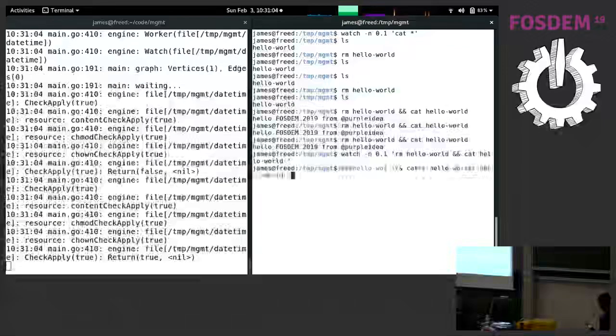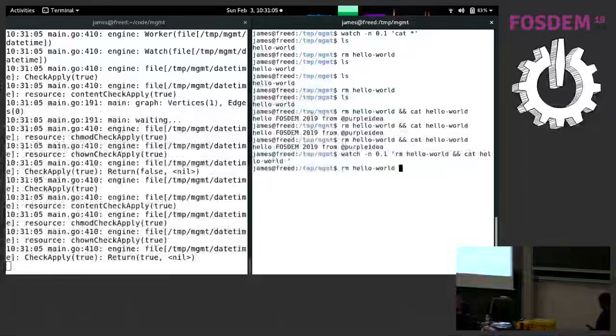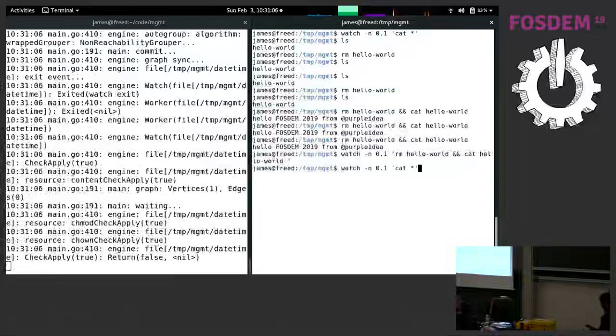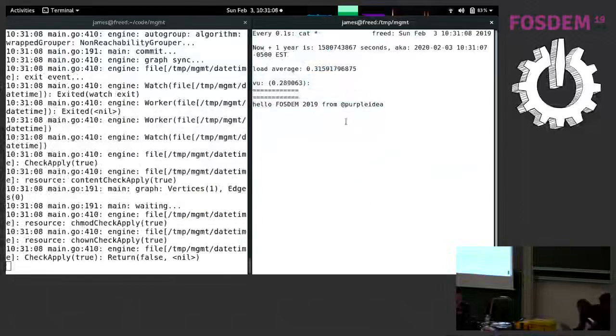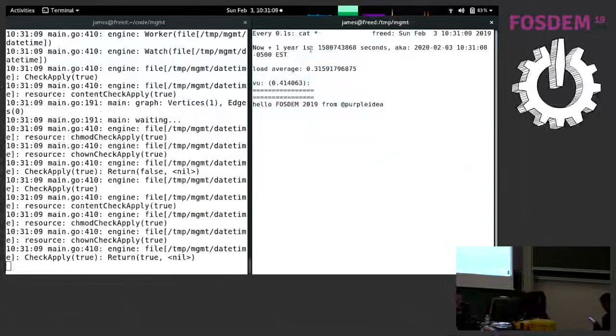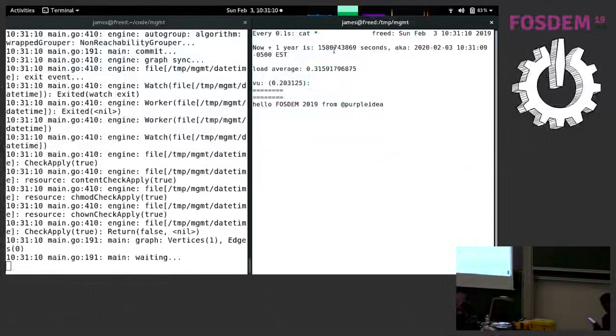And basically, the language will automatically re-evaluate what's necessary. And if I actually just show you, I've asked it to just print out a text file, which has a whole bunch of stuff in it. And you can see that in real time, it's changing.